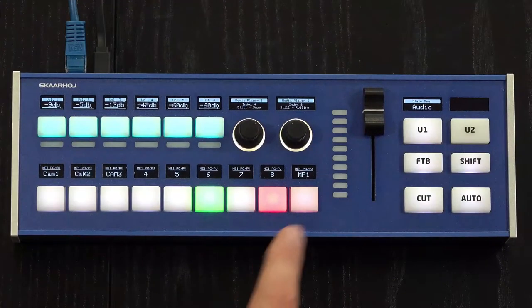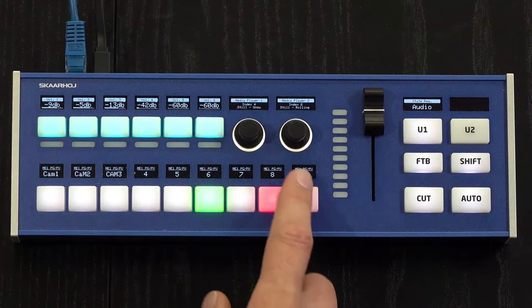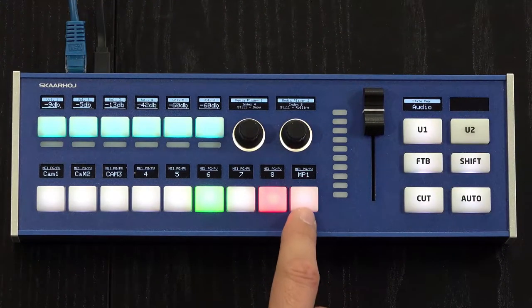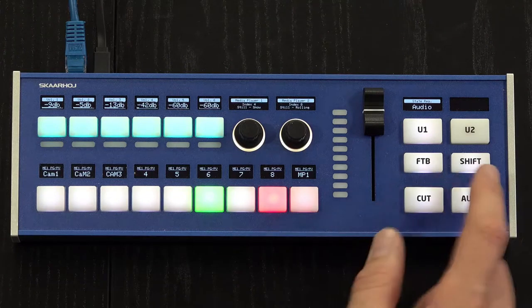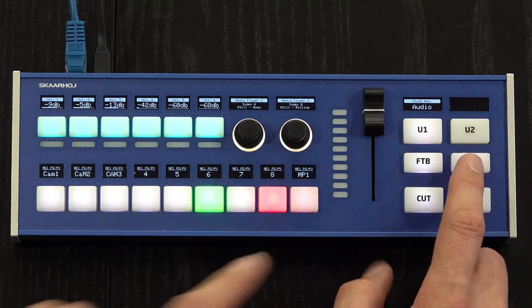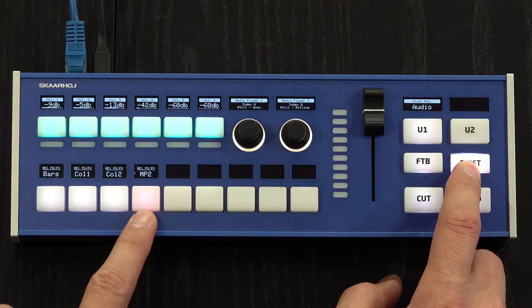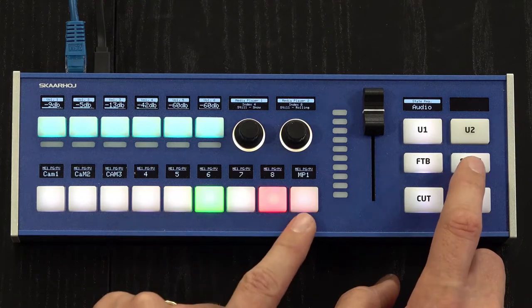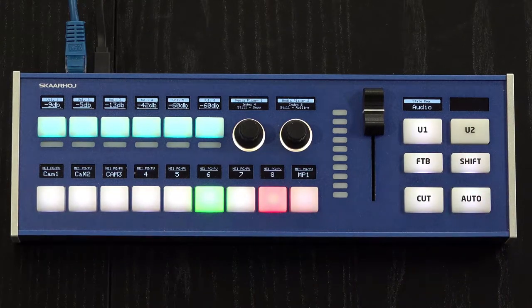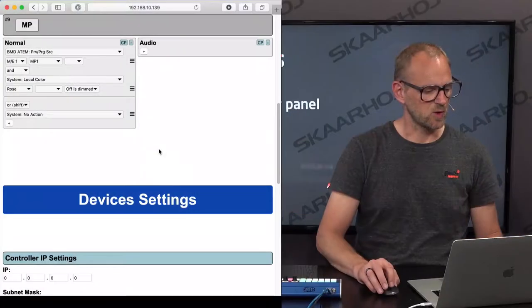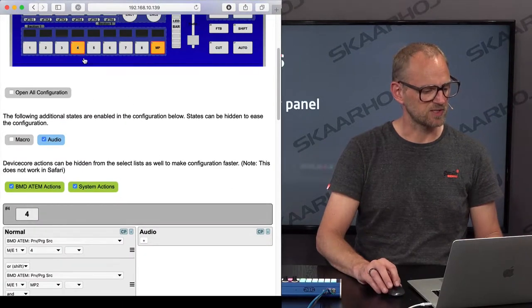So what you see is that I decided to color the media player inputs on the bus row in a rose color. That is true for both media player 2 here and media player 1 over there. And the way I did that, if we open up configuration for those two buttons...